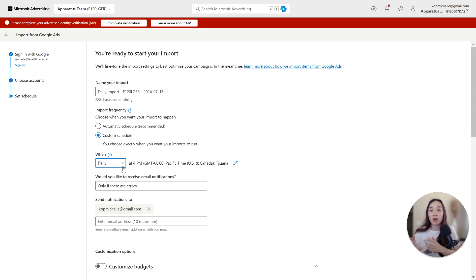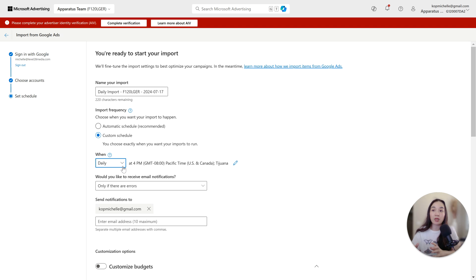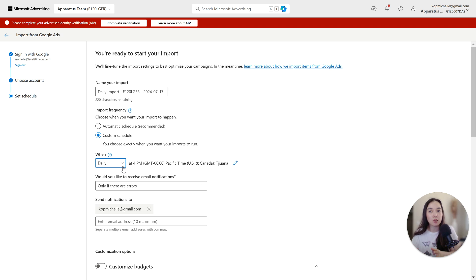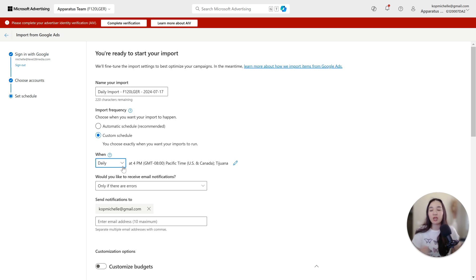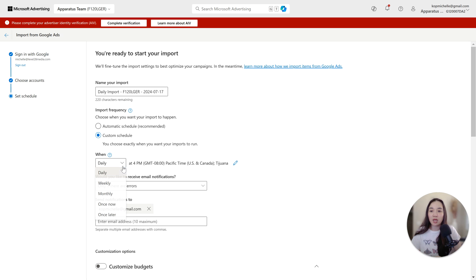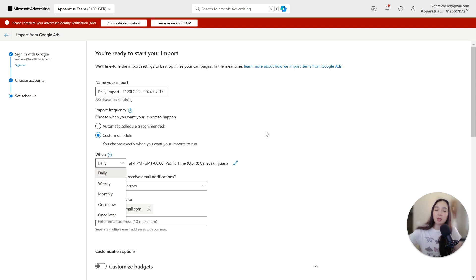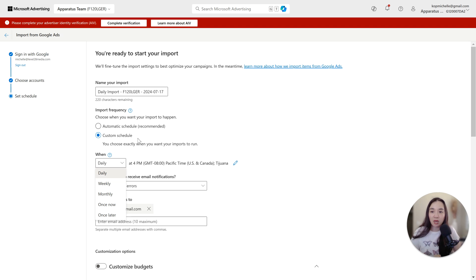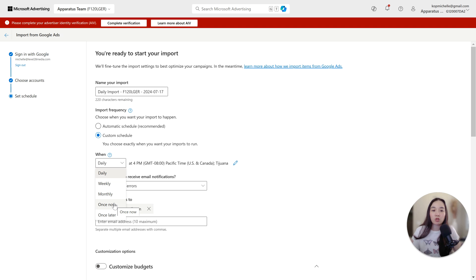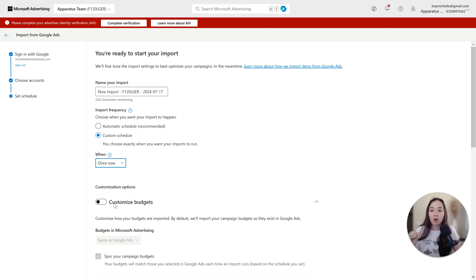For instance, when I work with certain clients, I usually tell them to allocate, if we're starting with Google and then we start wanting to test Microsoft ads, we'll dedicate about 20% of the budget to Microsoft ads, or we'll shave off 20% of the Google budget and give it to the Microsoft ads campaigns. Now, the challenge with this is if you select daily, weekly, monthly, it's going to select the budgets that you already have in Google and just override whatever you have in Microsoft. That's why I don't like to have a custom schedule.